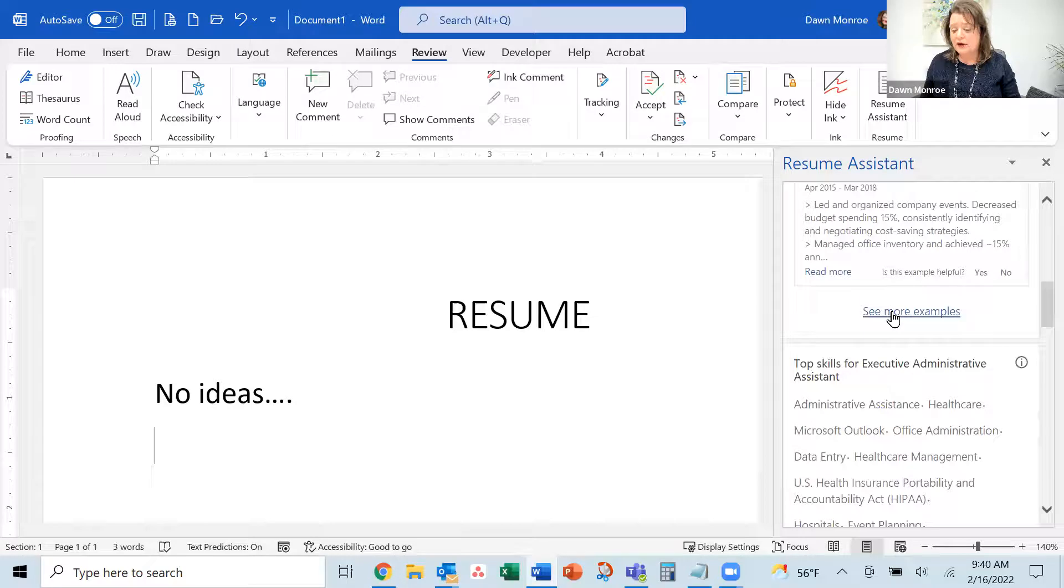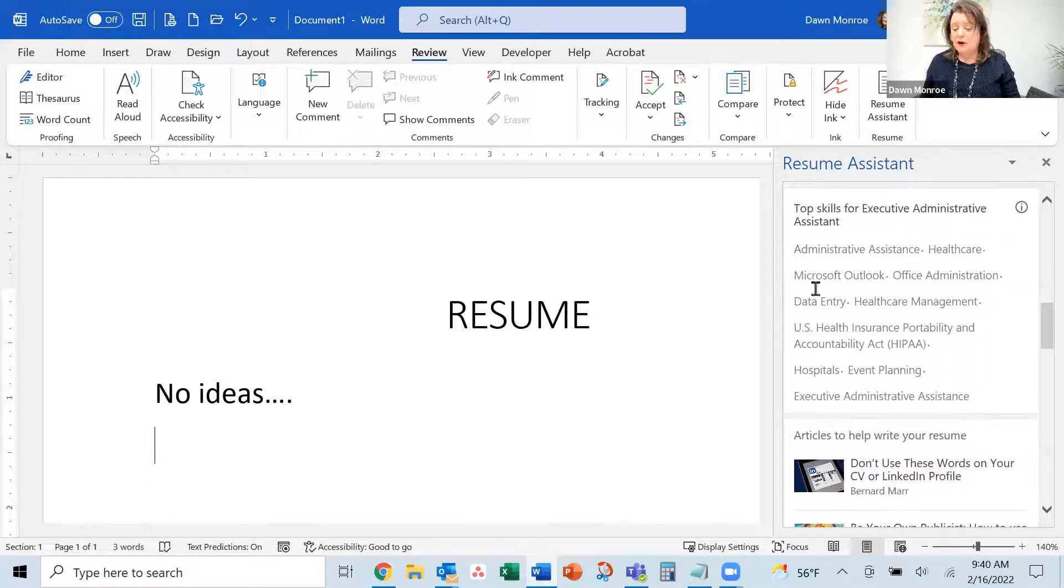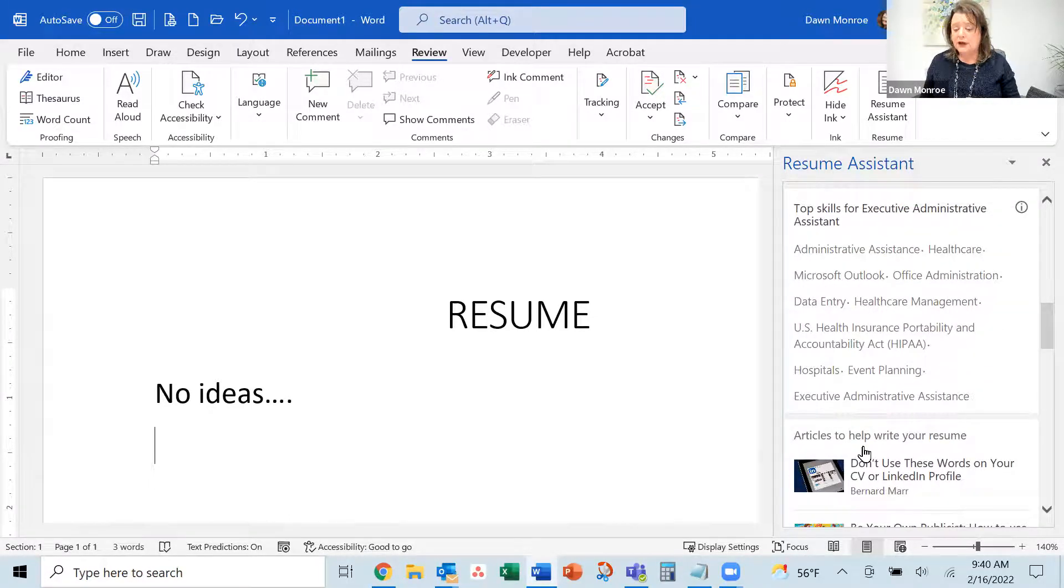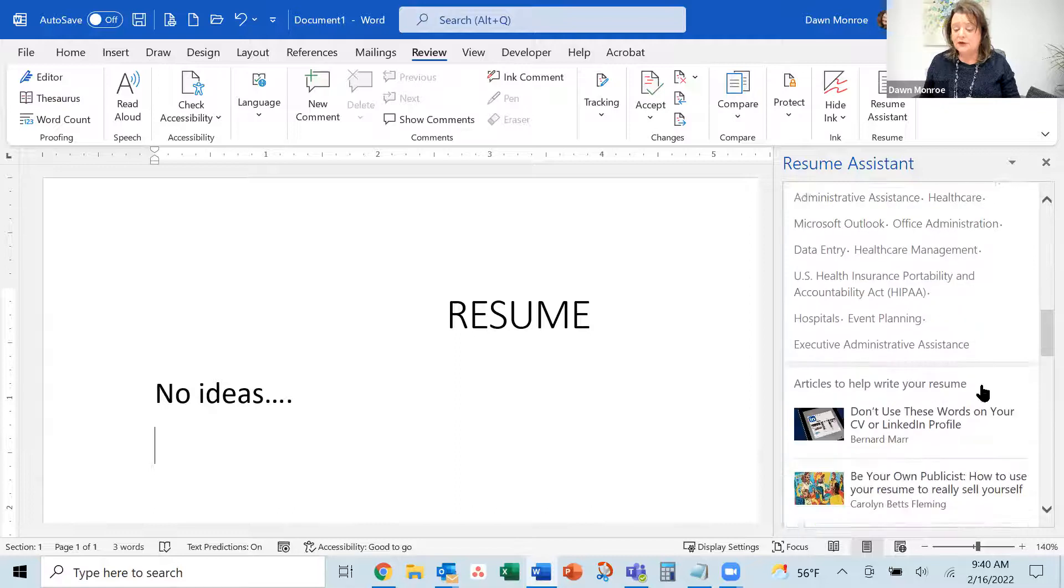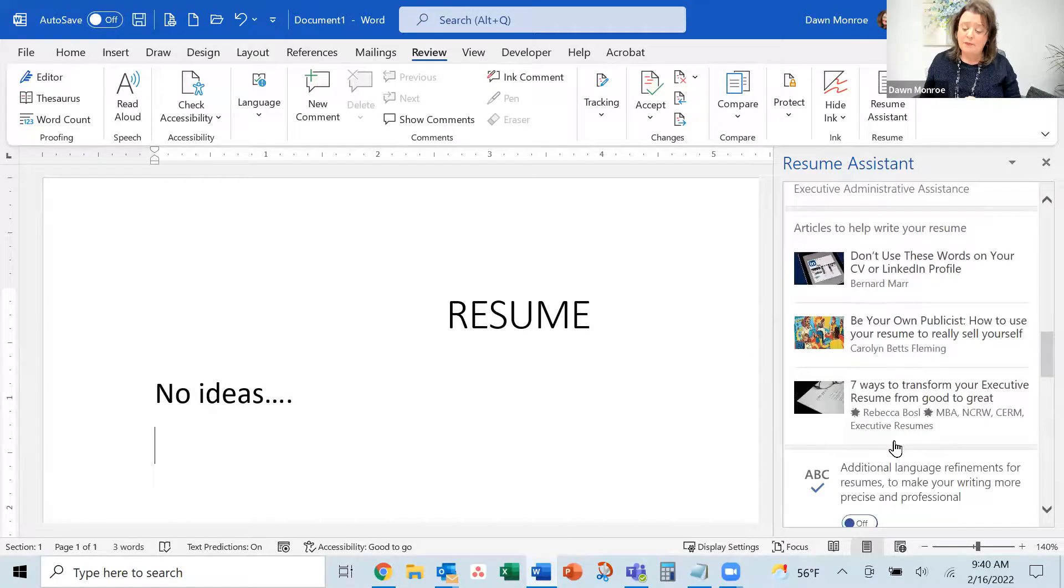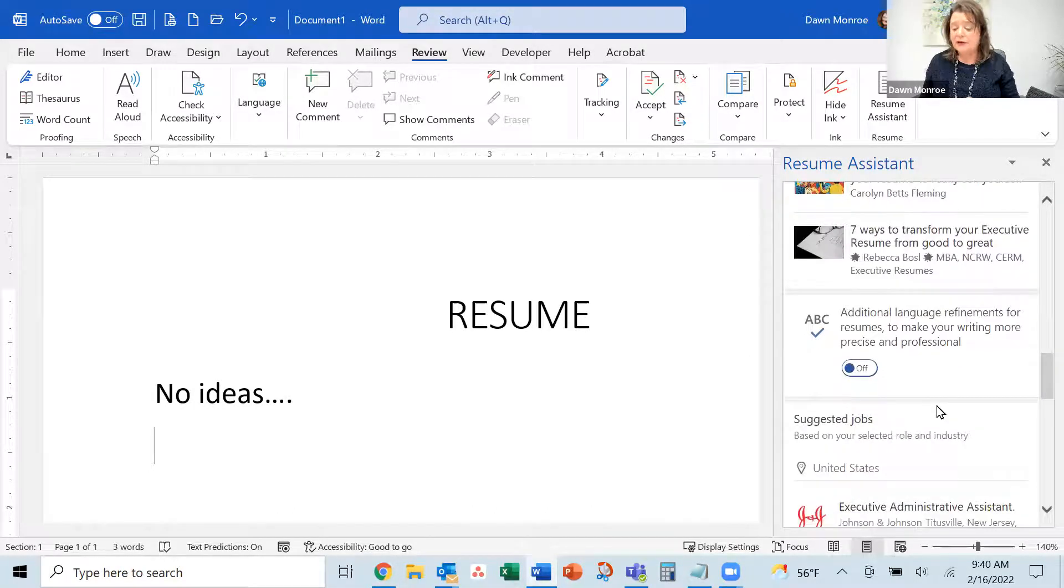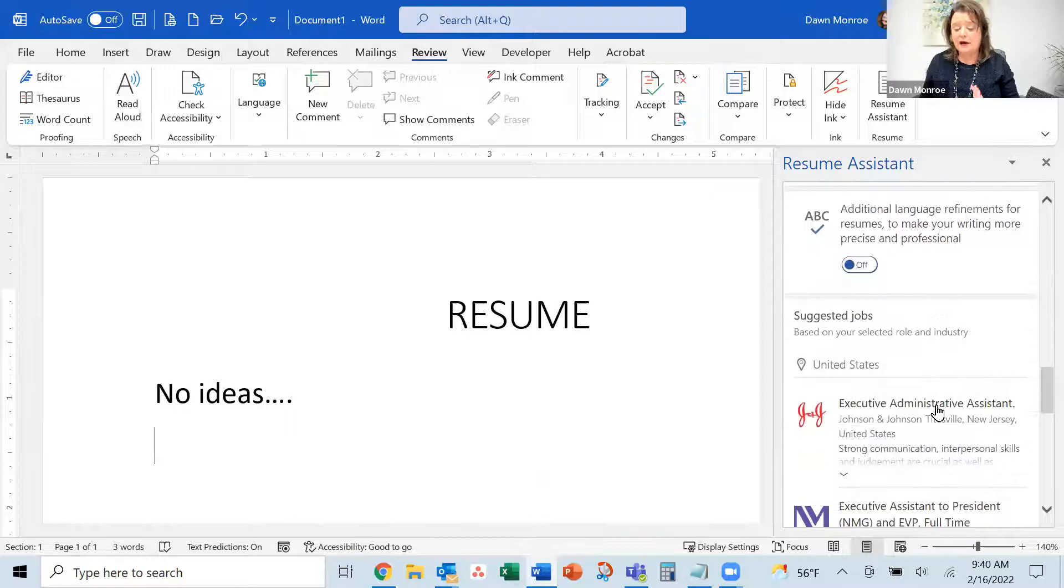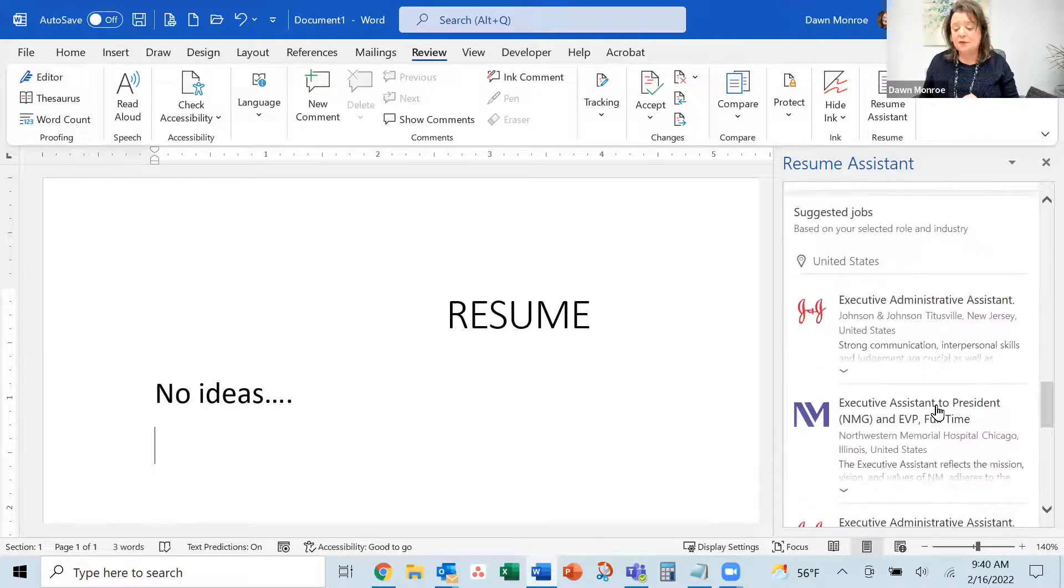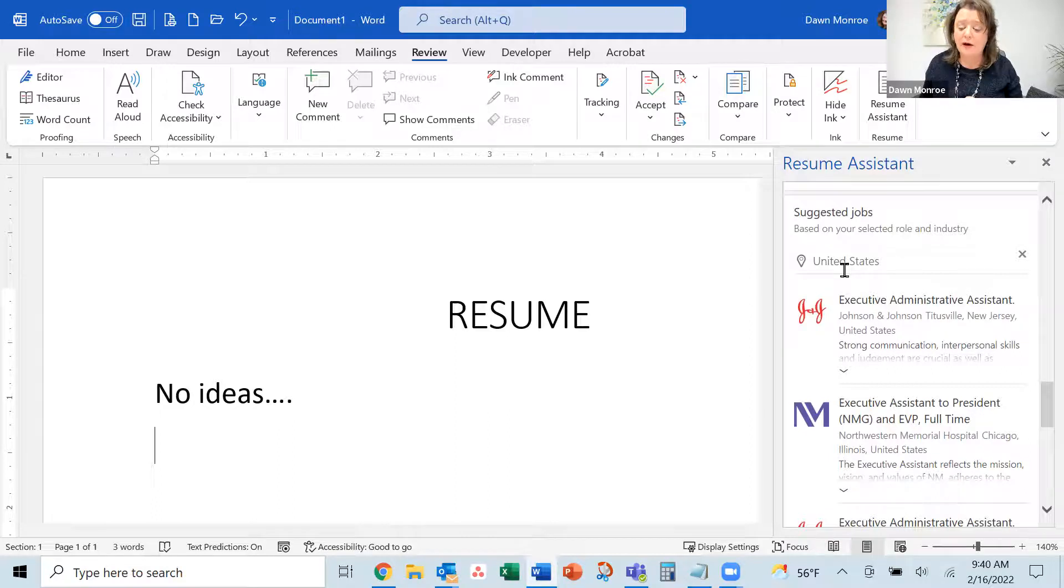You can see more examples and click to get top skills. It brings up relevant articles and other helpful resources. It even connects with potential jobs out there.